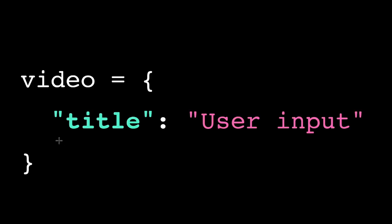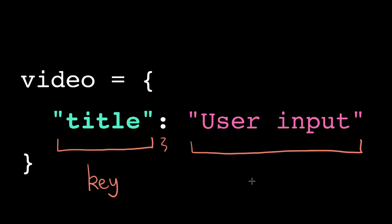To define a new dictionary, we use curly brackets. So here we have an empty dictionary named video. For each key-value pair, we put the key, a colon, and then the value. So this item has the key title and the value user input.